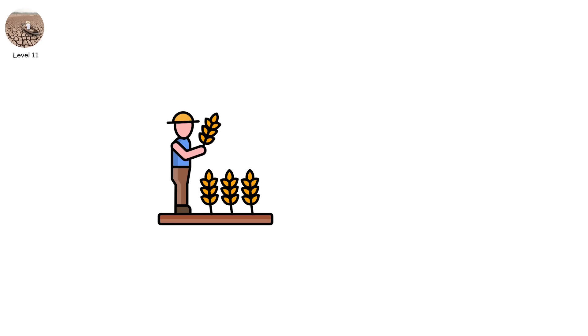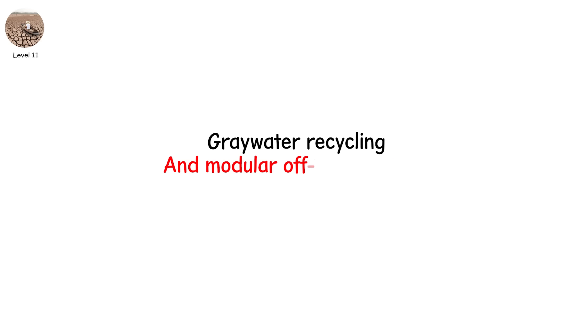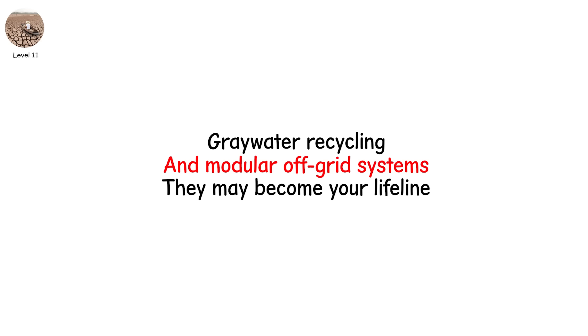At this stage, self-sufficiency is survival. Invest in home filtration, grey water recycling, and modular off-grid systems. They may become your lifeline.